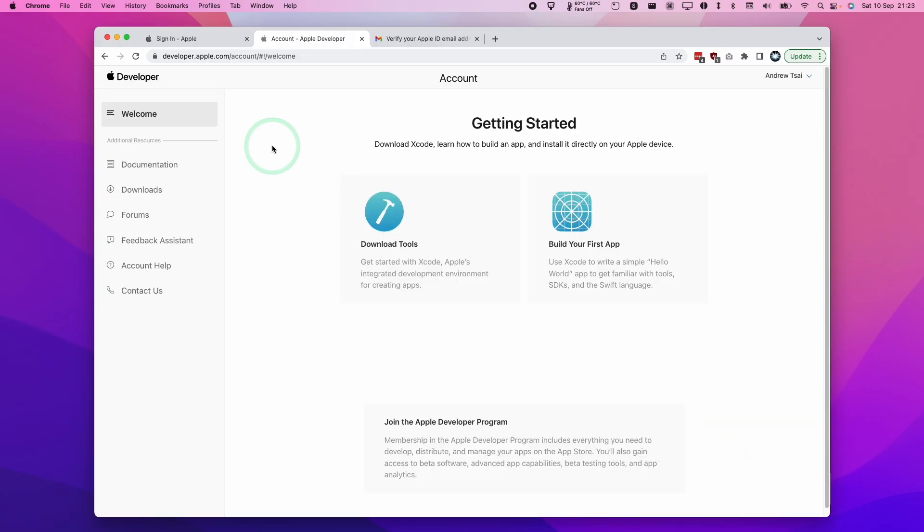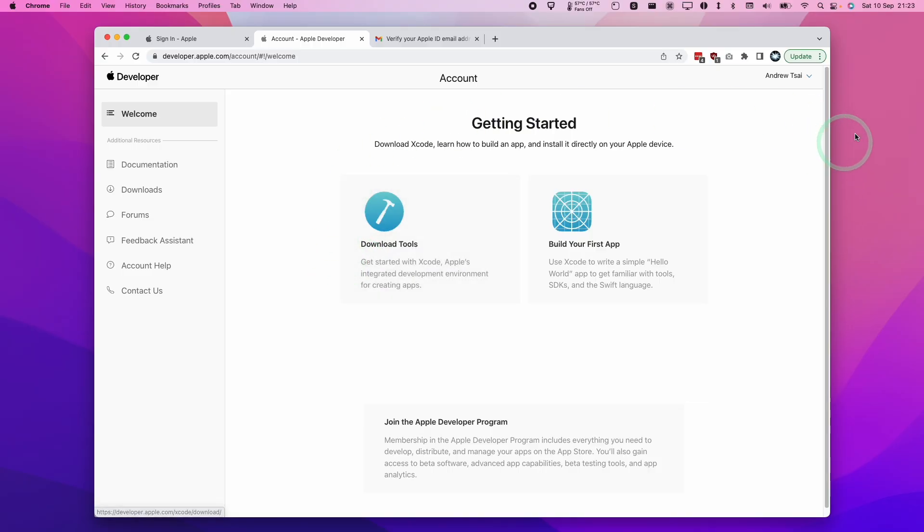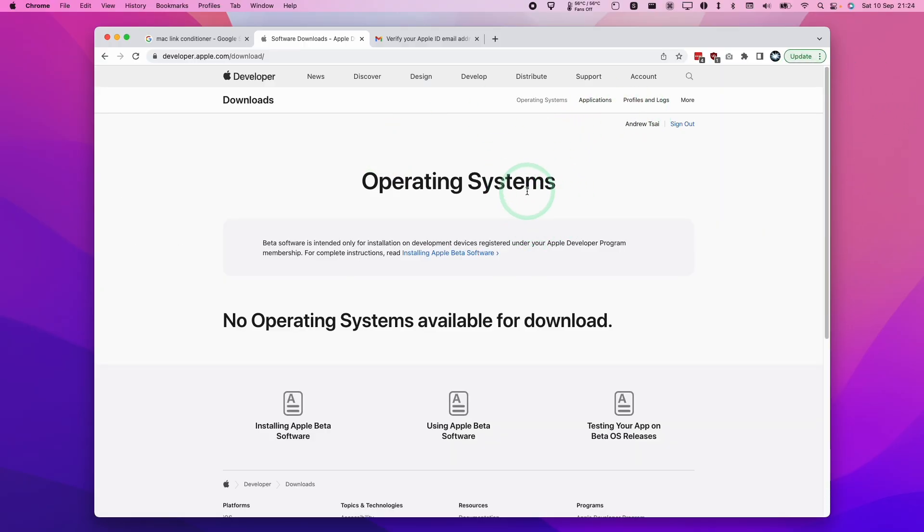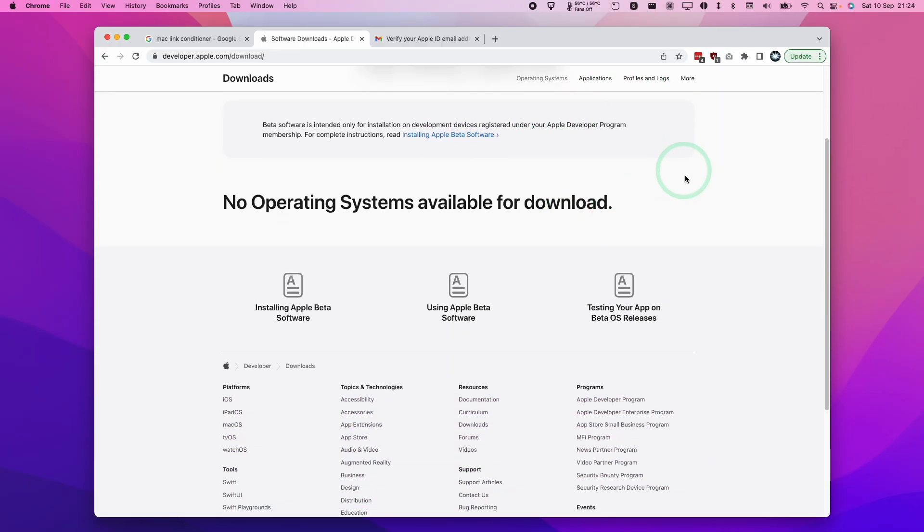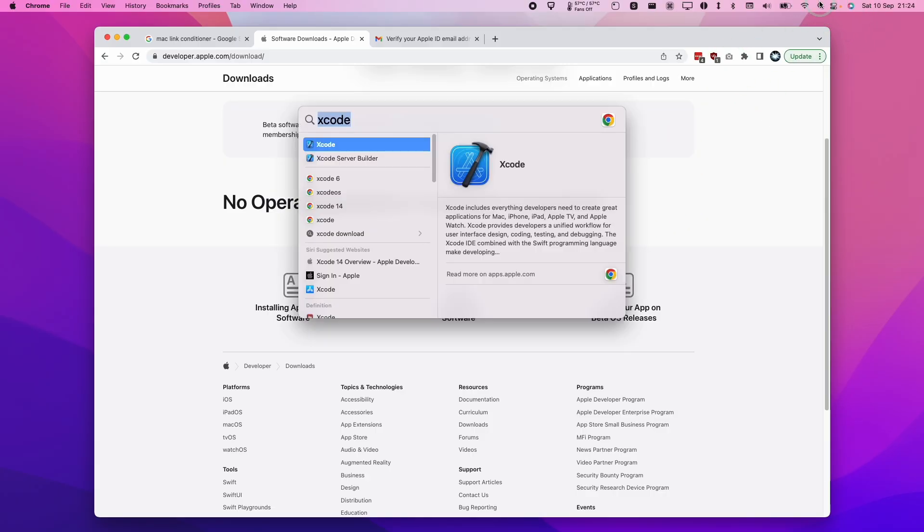And voila, we have a developer account now. You don't actually have to make a payment to get this to work. We can't do things like submit applications to the App Store, but what you can do is quite useful.